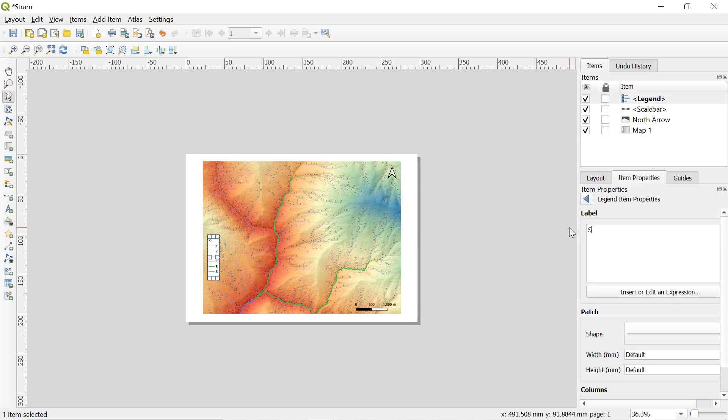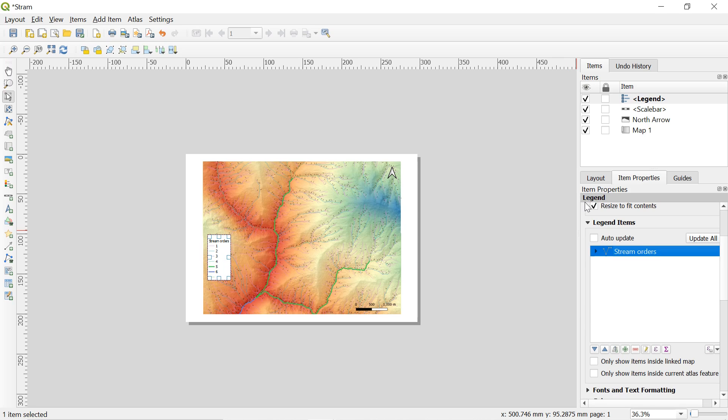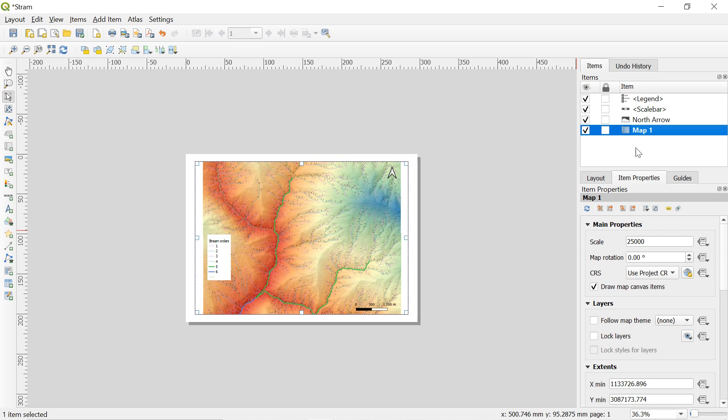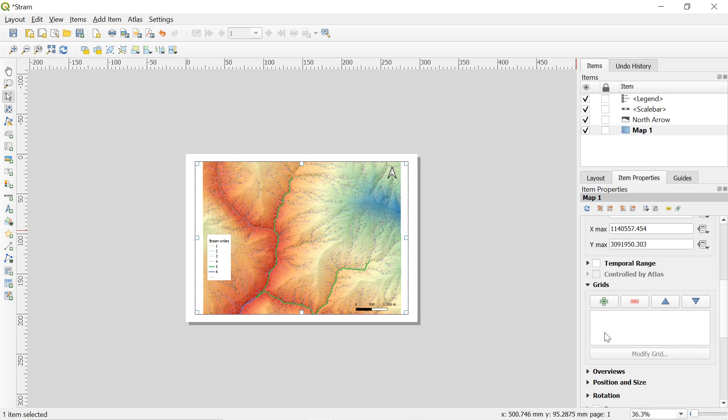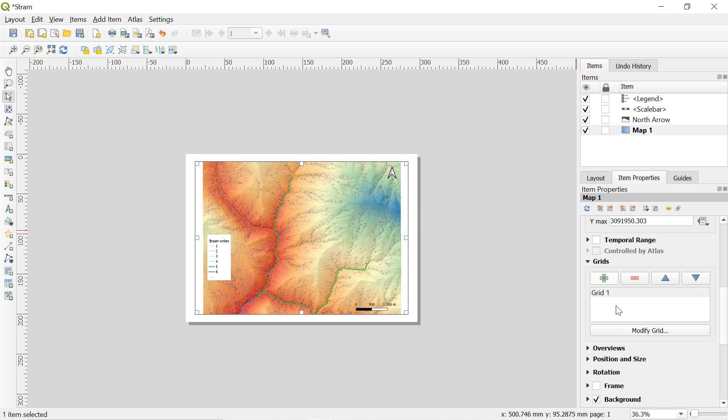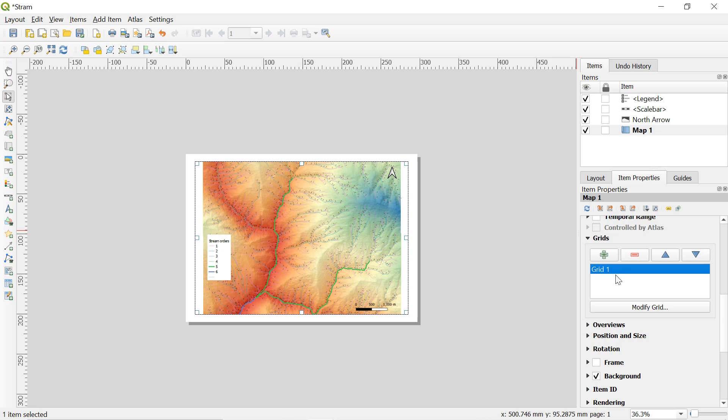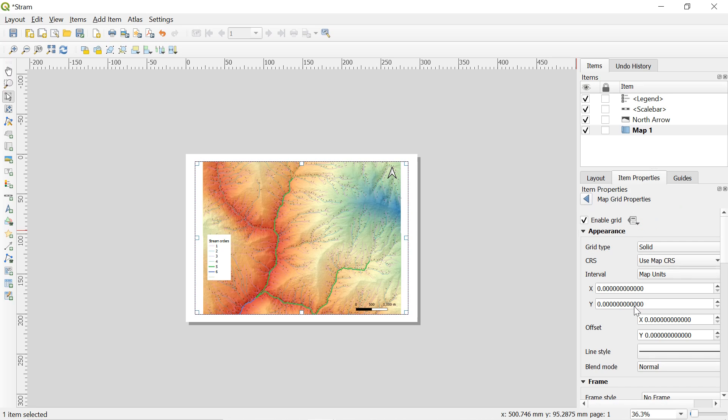Now let us add a grid also. For this select map in the item scroll down and you will find a grid. And then click on grid here. After that click on green plus button here. And on grid one select modify grid.